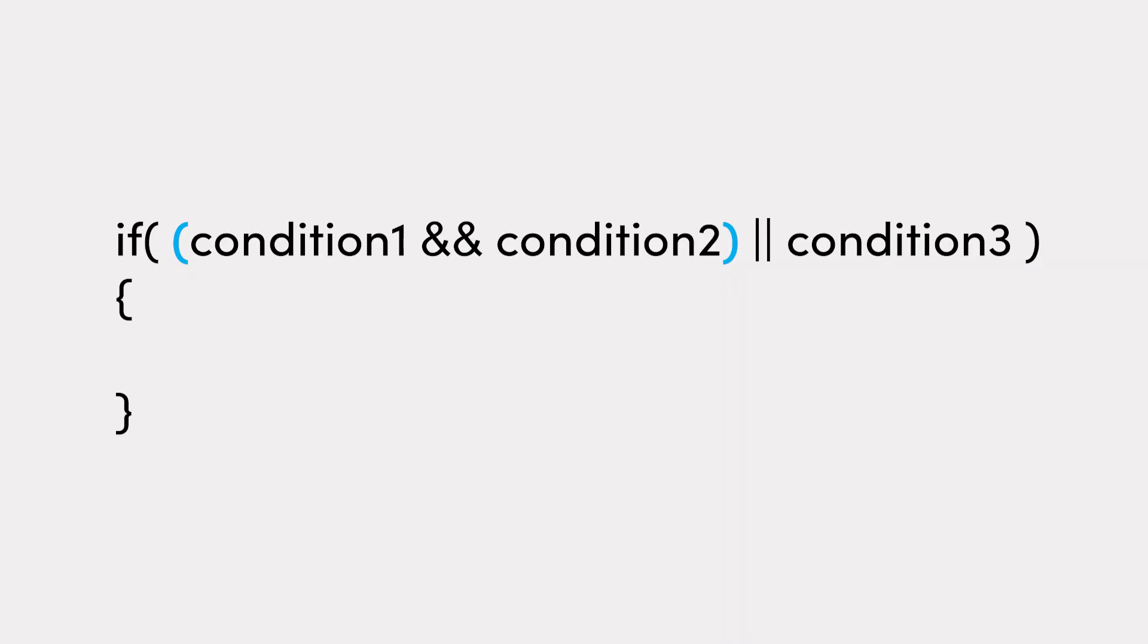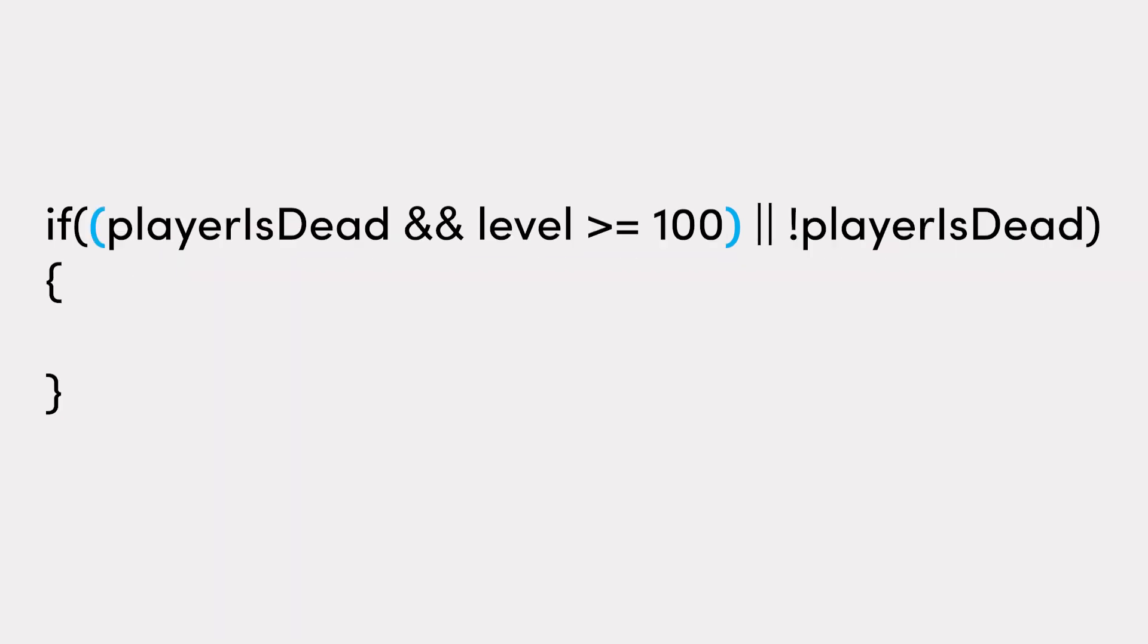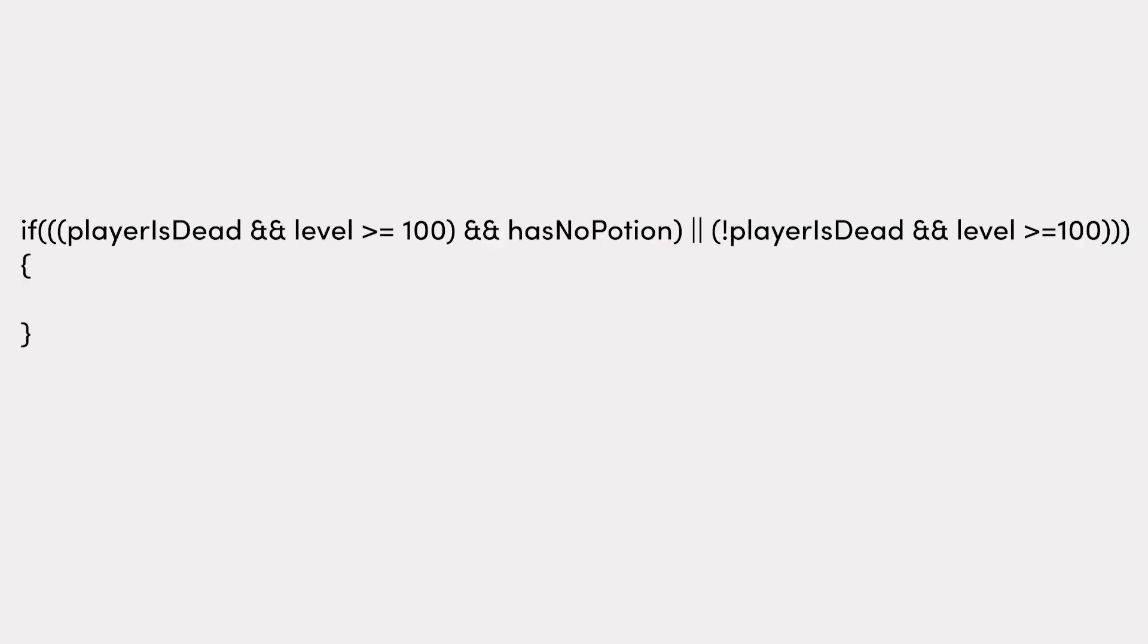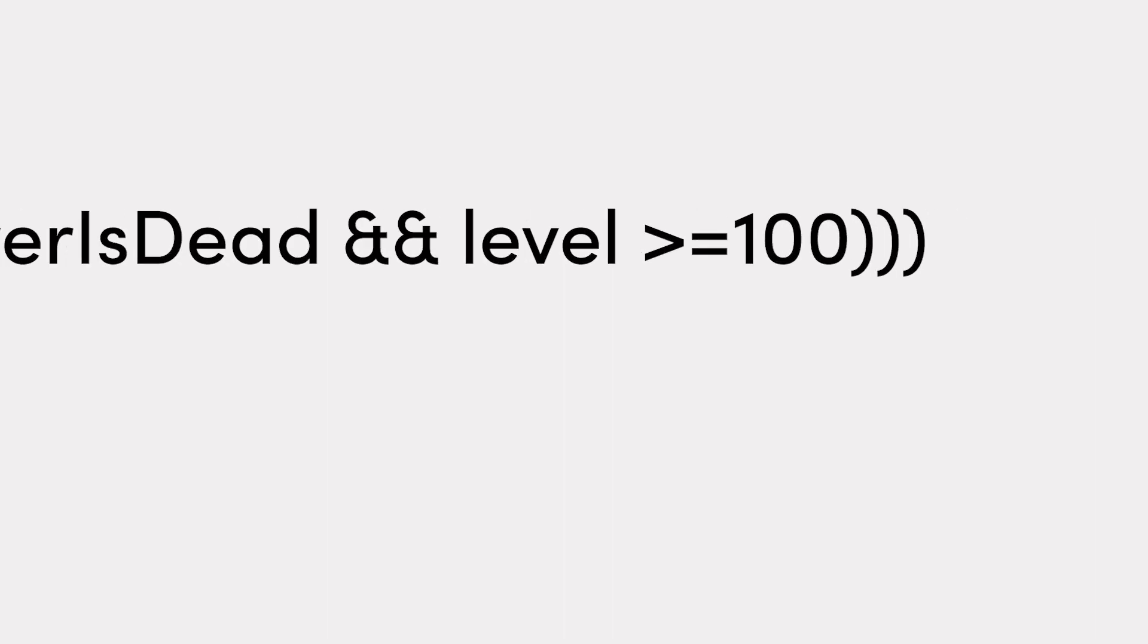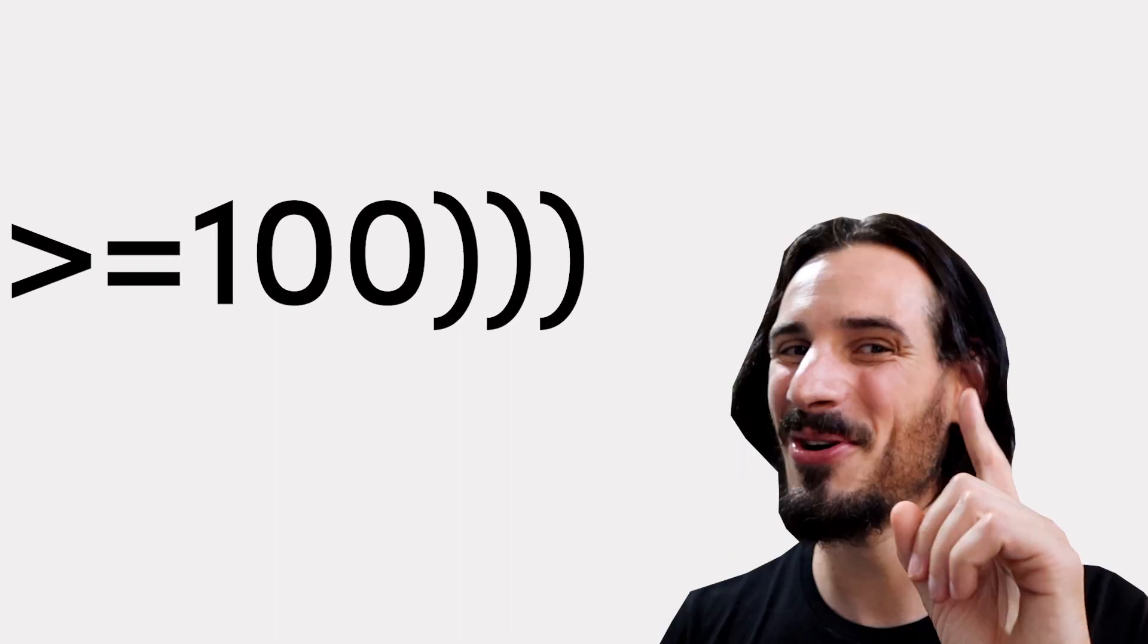You can also structure multiple checks within one condition statement using parentheses or brackets to determine the priority of operations, which is powerful, but if taken too far can lead to code that is harder to read, write and edit. Have you ever had too many or not enough brackets? Yeah, you know you have.